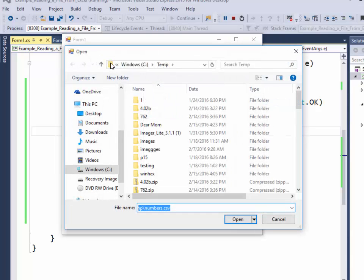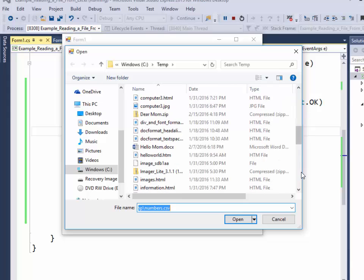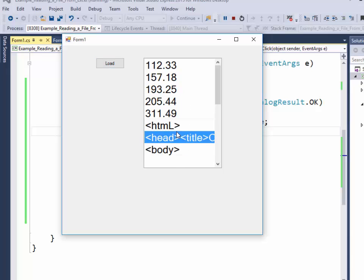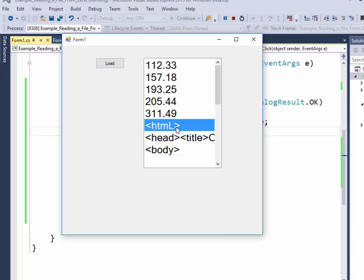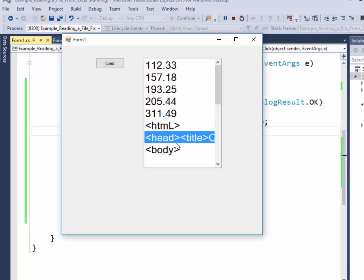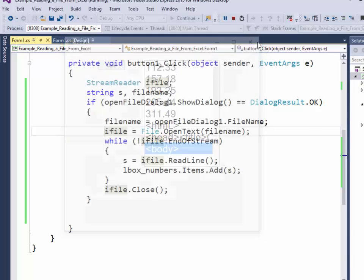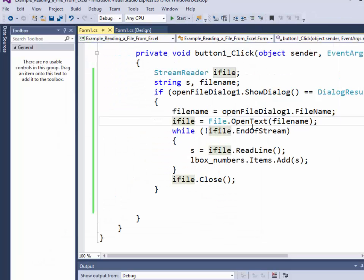Now I'm not limited. If I click load and I click one of these other files, like computer3.html, I'll bring in that information. This is assuming it's a text-based file. Notice it did not clear out the previous results. So maybe I want to clear the list box before I do the open.